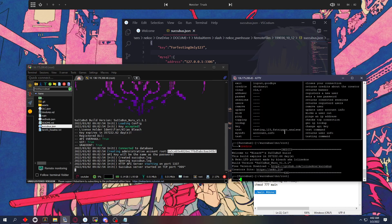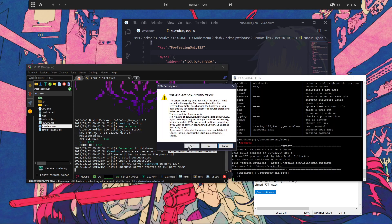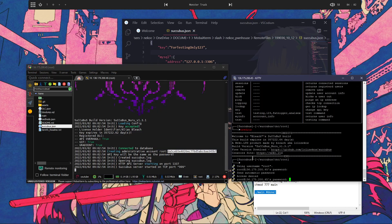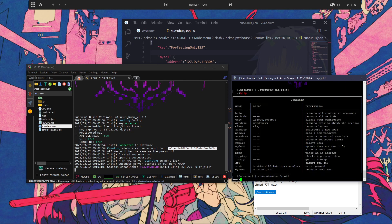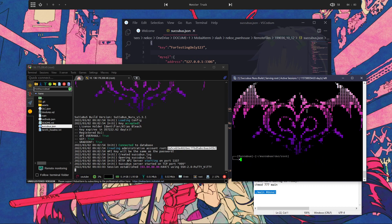I'm actually going to open it up real quick. Put in my password. As you can see, I've connected. Help. Those are all the commands that come with Succubus.